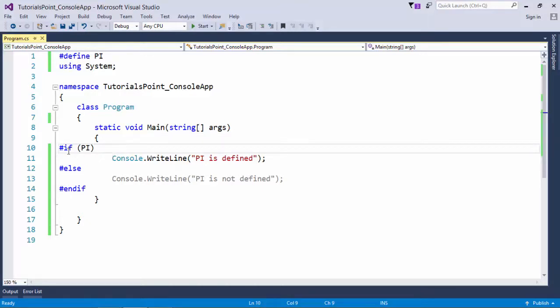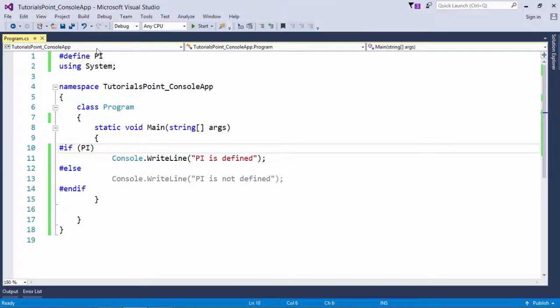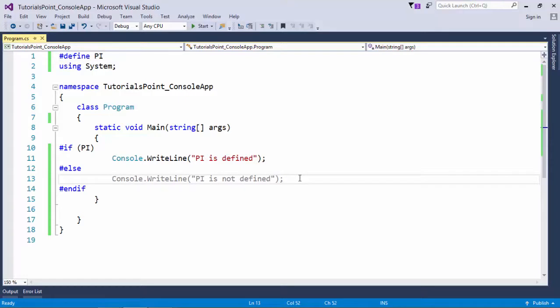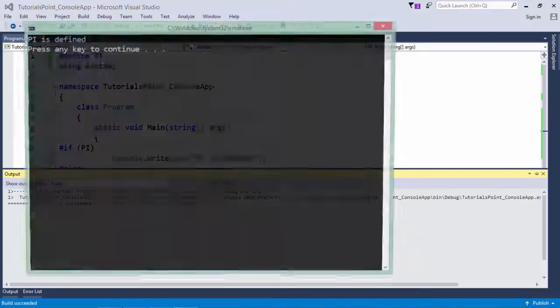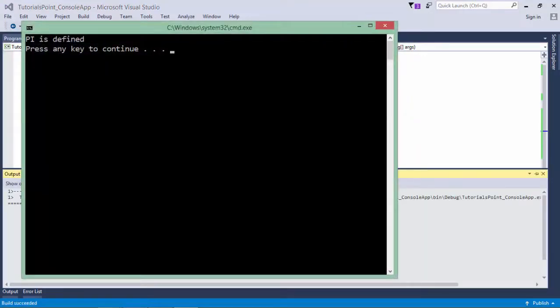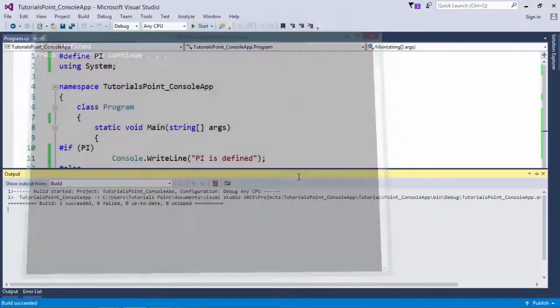So if #if you have defined this PI, this part will be compiled by the compiler, otherwise this part will be compiled. So as here I have defined this PI, this part will not be considered. Like if I write anything out here you see I will not get any error and console.WriteLine PI is defined will work.